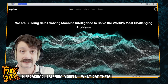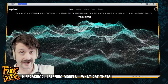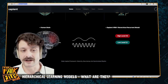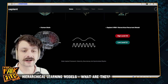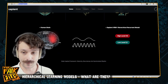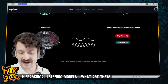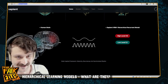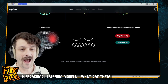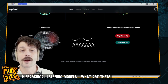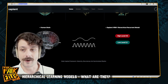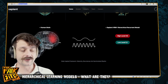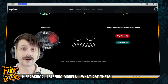But as you scroll down, they're actually doing something pretty cool — they're working on a Hierarchical Recurrent Model. I've just realized I've been saying 'hierarchical learning model' this whole time, so my apologies. HRM — Hierarchical Recurrent Model — which is fundamentally different from the large language models that we're all used to.